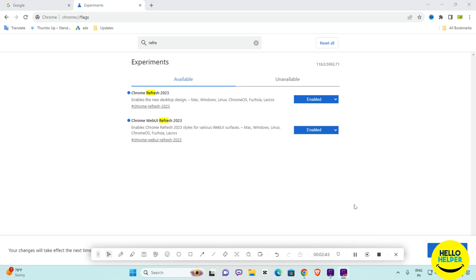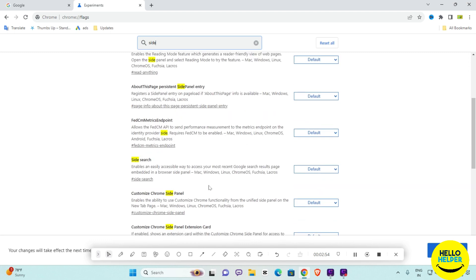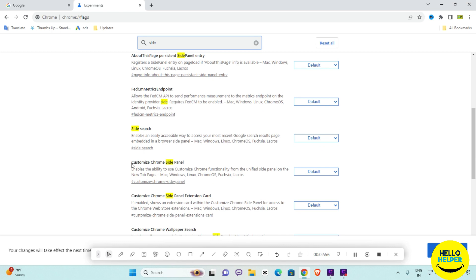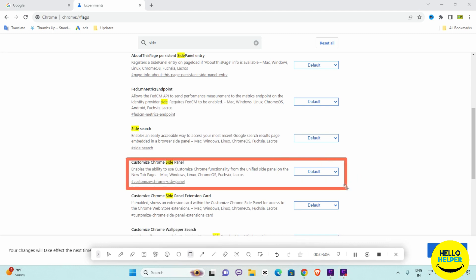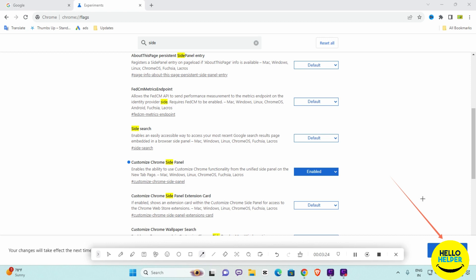After that, search for 'side panel.' You will see the Customize Chrome Side Panel option. Find that section and simply enable this side panel flag.